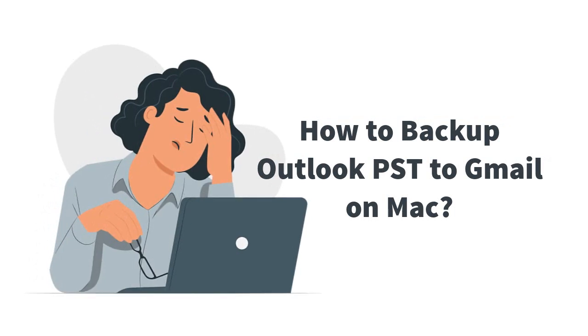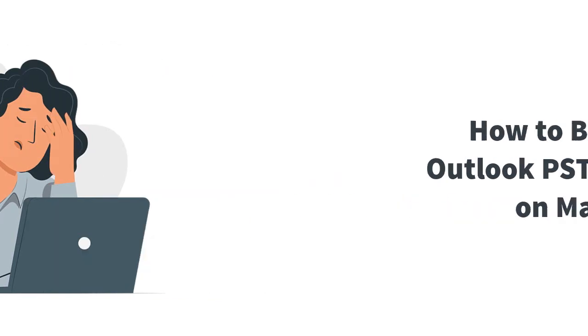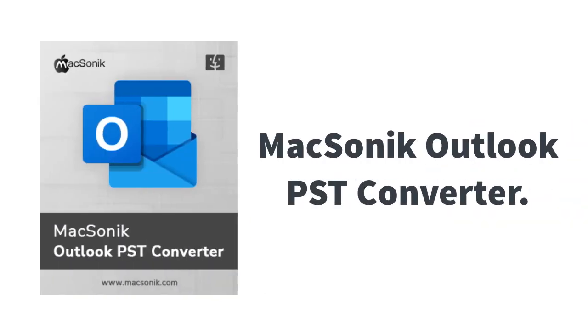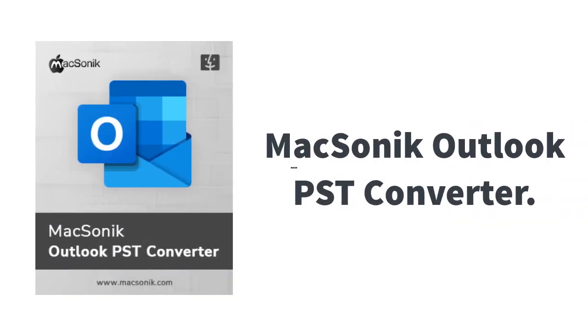If you are looking for a solution to backup Outlook PST files to Gmail on a Mac system, you can go for the MacSonic Outlook PST Converter.